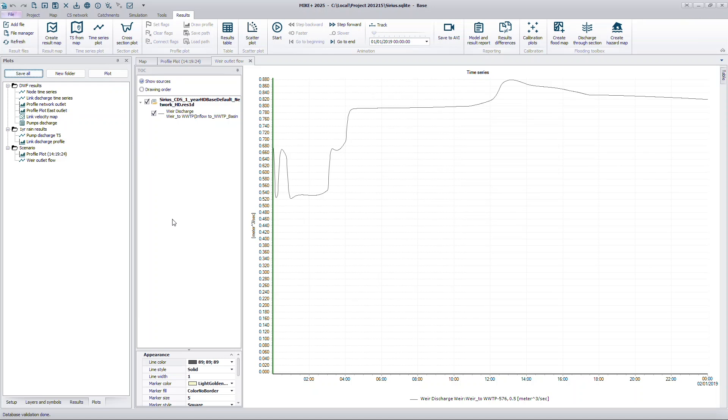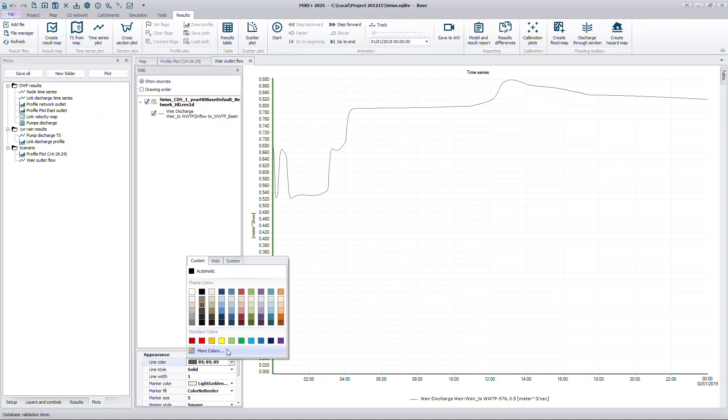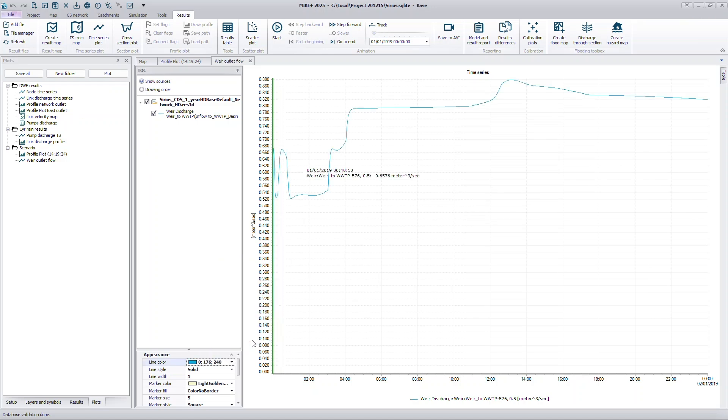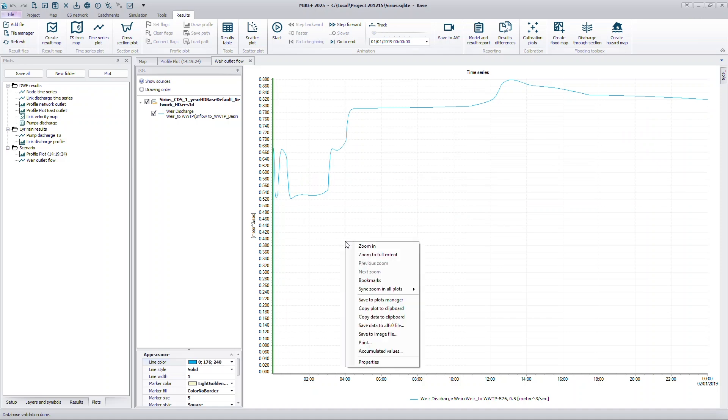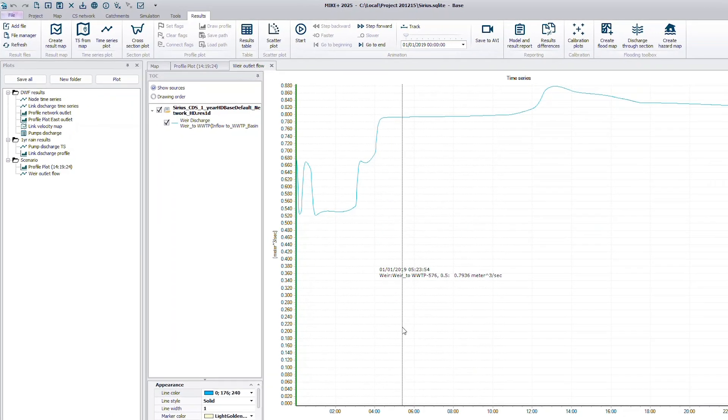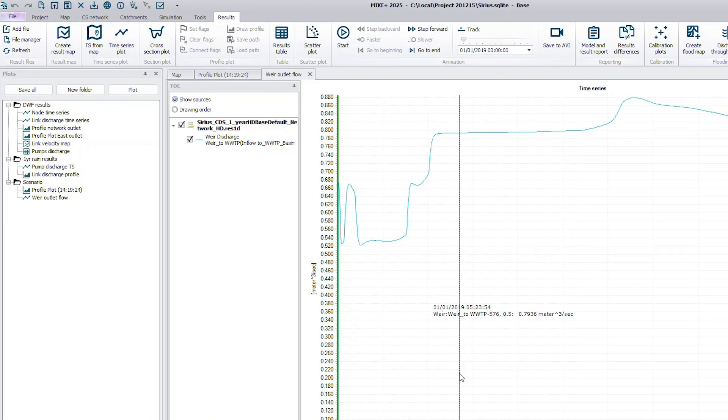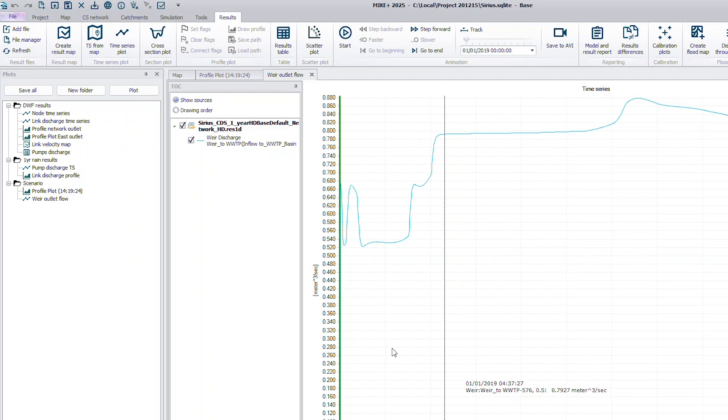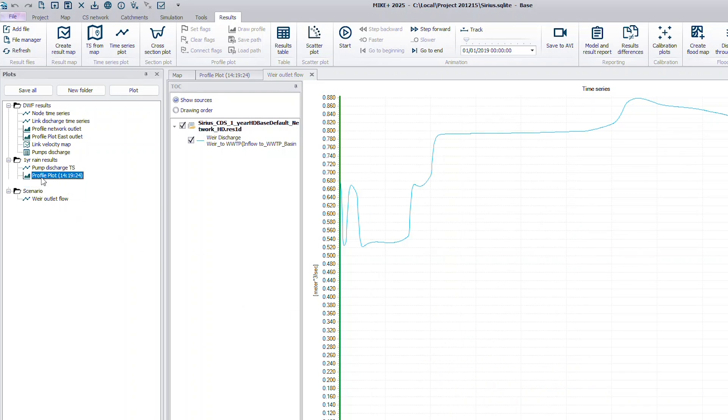If a result window is already in the Plots Manager, saving it again will update it with any new settings you've applied. You can drag saved plots to reorganize them within folders or rename them as needed.